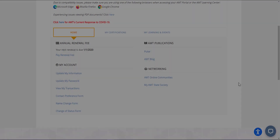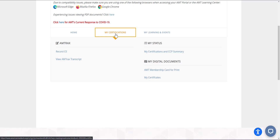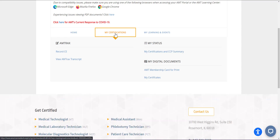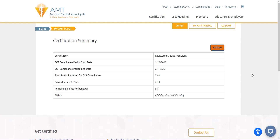You can track and review how many credits you still need to complete for your CCP requirement by clicking on the My Certifications tab and then selecting My Certifications and CCP Summary. Here, you can view your current certifications. Next, you can click on the CCP Summary link for a specific certification.